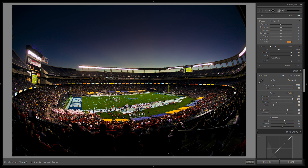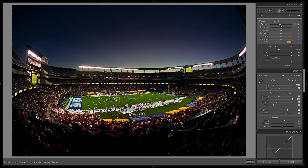Let's zoom out and hit O again to turn off the overlay. That looks really cool — the orange effect is cast over the audience, but the actual field itself is nice and green. Let's pull down that exposure just a little bit more to make that field pop just a little more.